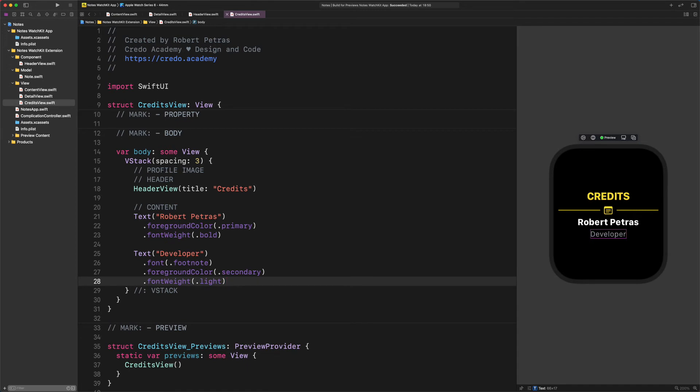As you can see in the preview, the bottom part of the credits view is already done. Excellent job so far. Now let's continue with the profile image, shall we? There are two options and you need to choose the best one for you. The first option: you will add your own profile picture at the top of this credits view. The second option: you will follow me and have some fun by adding a random illustration as a profile image. It's your choice to decide how to finish this lecture.